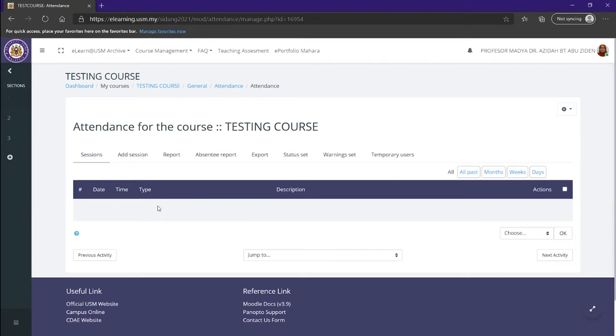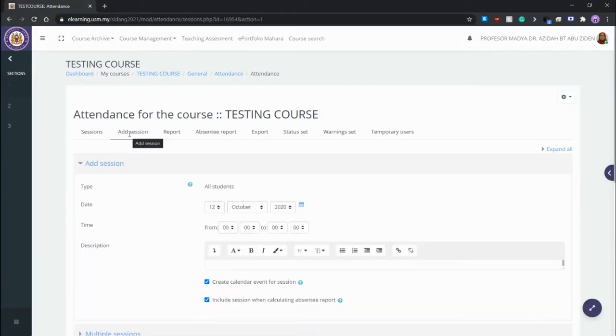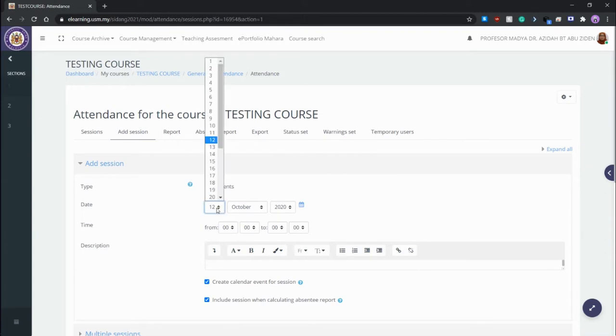As you can see here, we have just made an attendance, but we have no sessions to speak of. Right now we want to head over to the add session tab and click on it. Now we can see the add sessions. Here you have your date, your time, and your description.